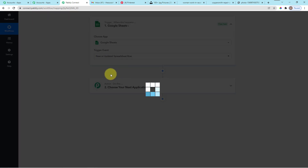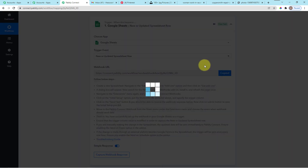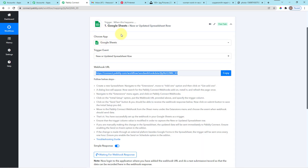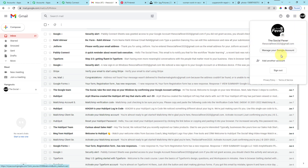I'll select 'New or Updated Spreadsheet Row.' This gives us a webhook URL. A webhook URL is a way of connecting your applications — in this case, Google Sheets — to your Pabbly Connect account. Let me go to my Google Sheets now.